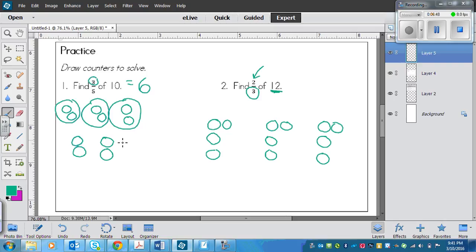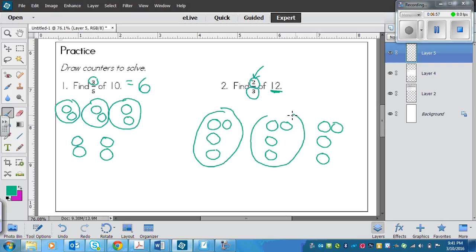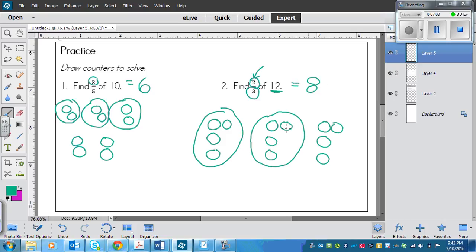So now what I need to do is circle two of the groups. Here's one group and here is the other group. Now I count how many are circled: one, two, three, four, five, six, seven, eight. So two-thirds of twelve is equal to eight.